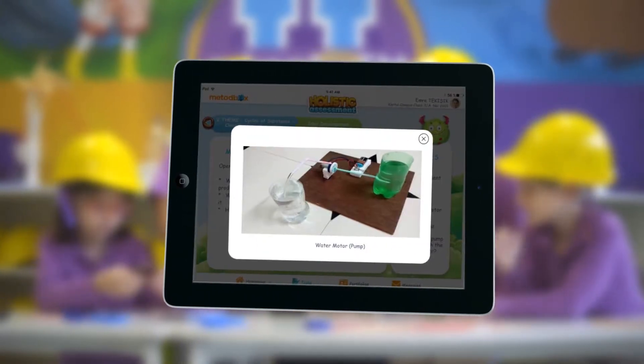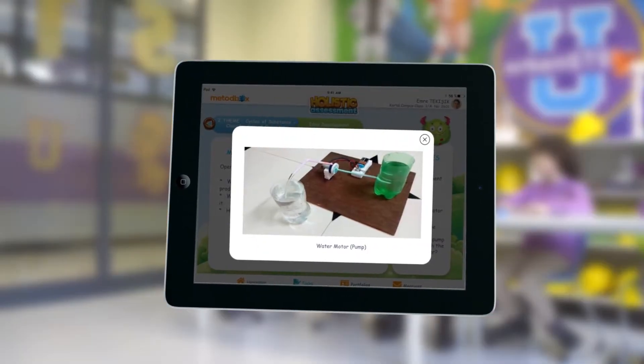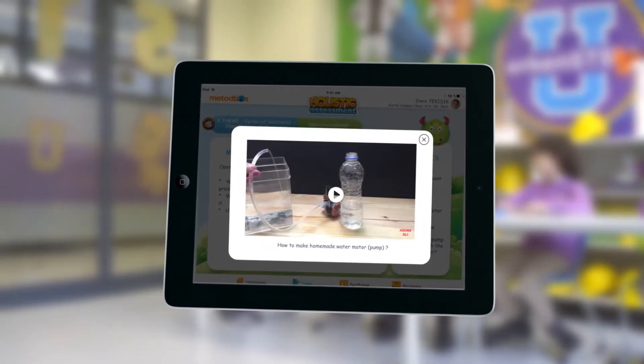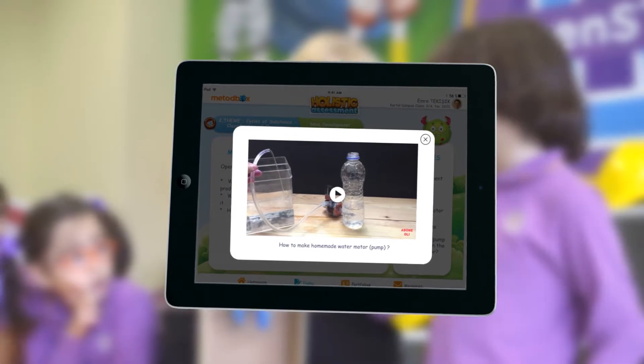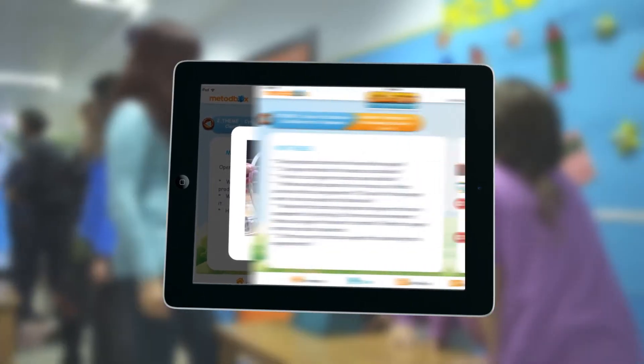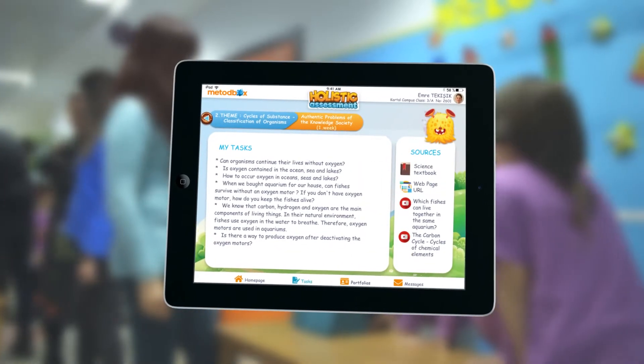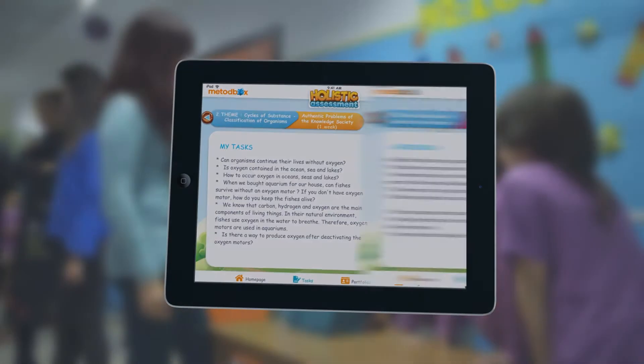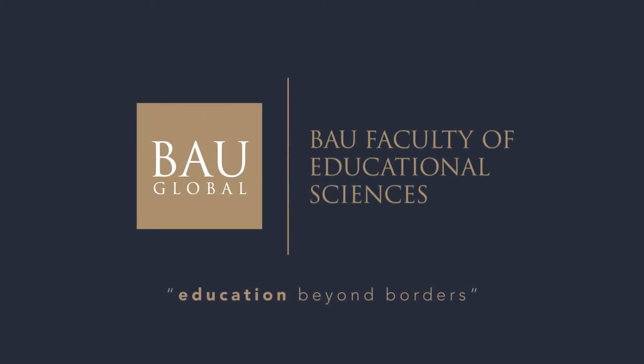ePortfolio stage allows students to re-evaluate their Early STEM progress by observing their own paths of problem-solving, ideation, and presentation. BAU Global – Education Beyond Borders.